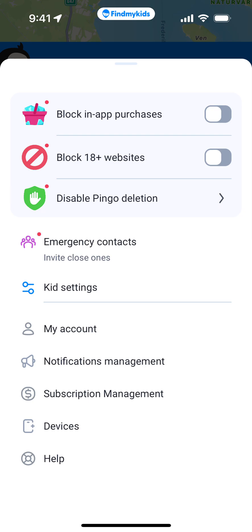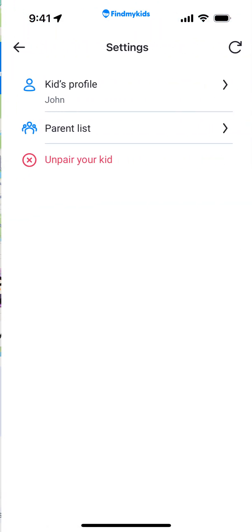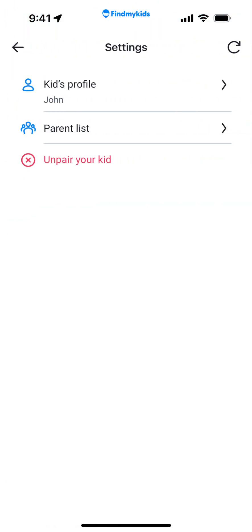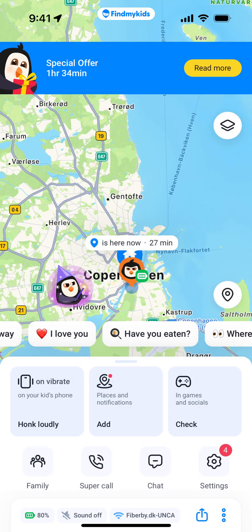You can go to settings and find options like blocking app purchases, blocking 18-plus websites, and disabling Pingo deletion. You can also set up emergency contacts and manage the kid's profile, including unpairing the kid.